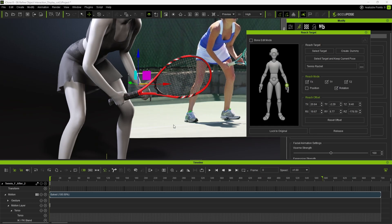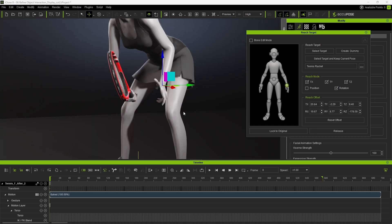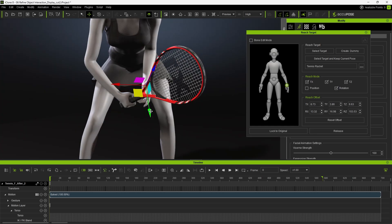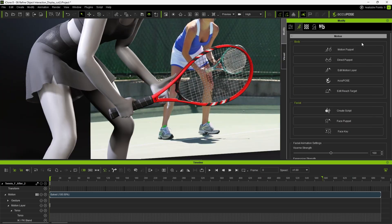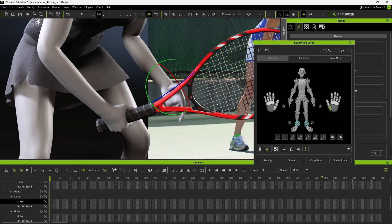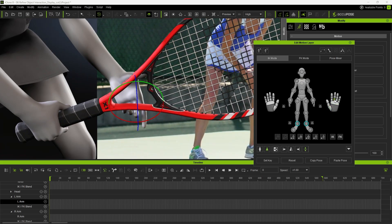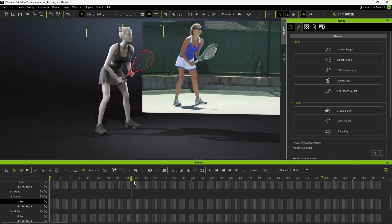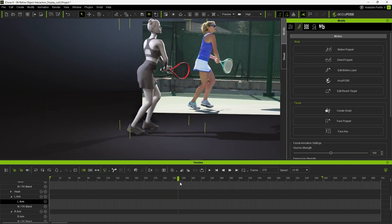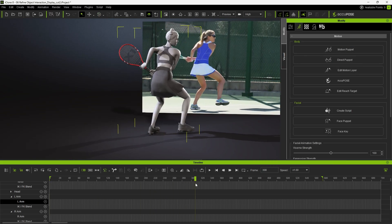After the reach is established, adjust her hand position and finger pose, just like we did earlier. Positioning the hand roughly on the neck of the racket will work. Play the animation to test that the reach target is functioning correctly.